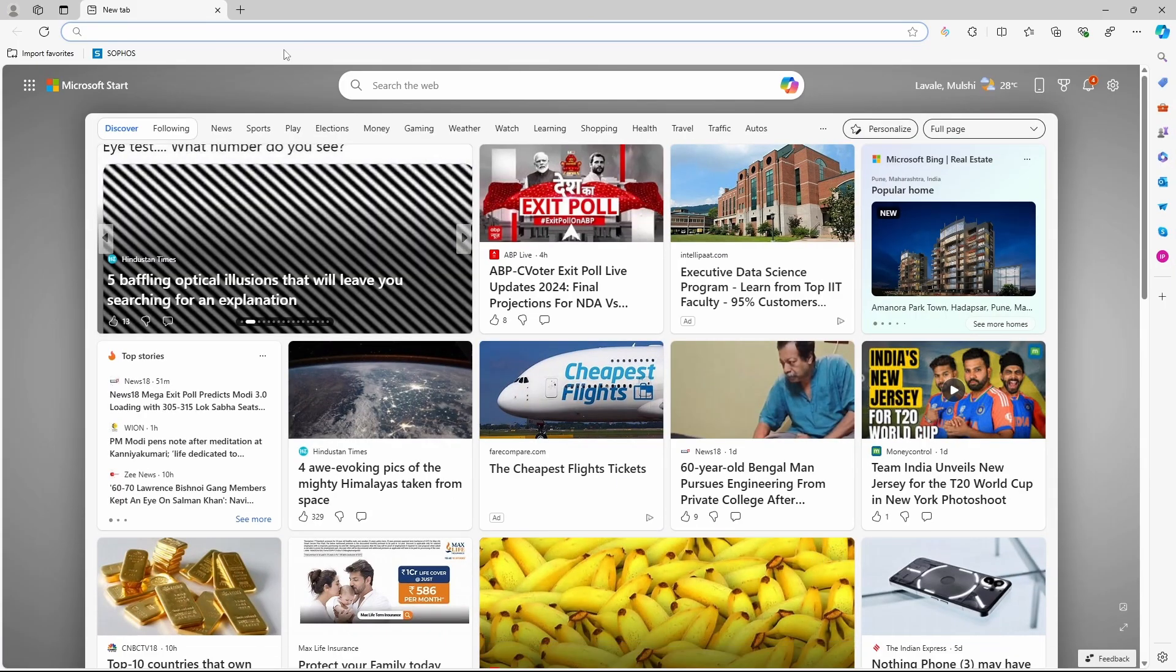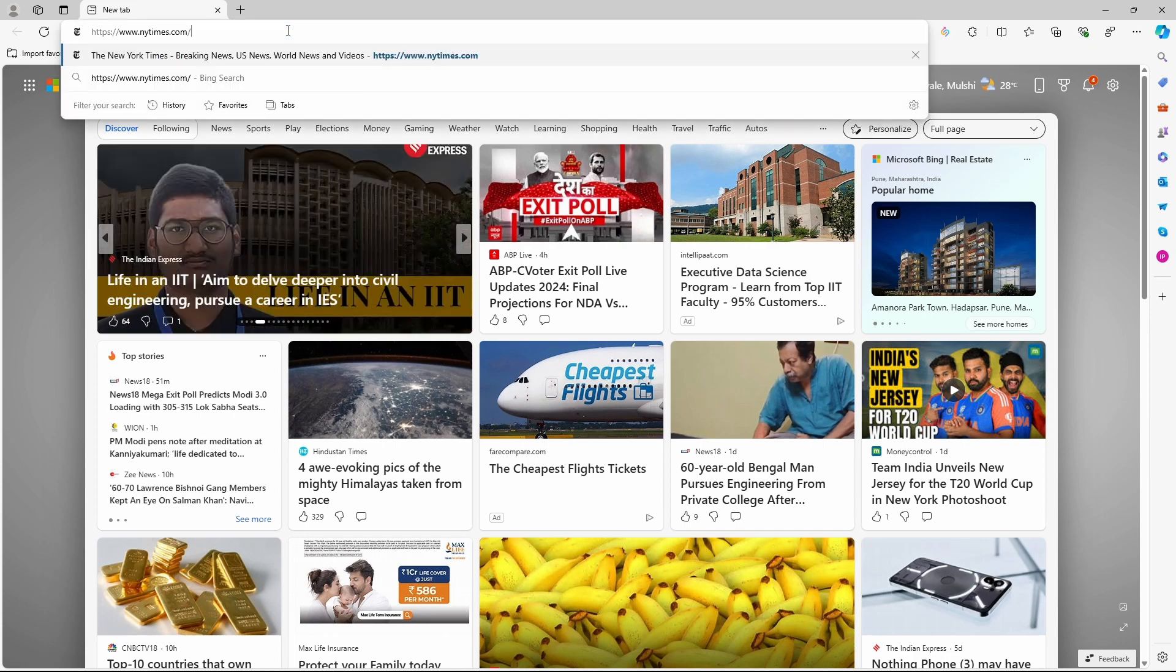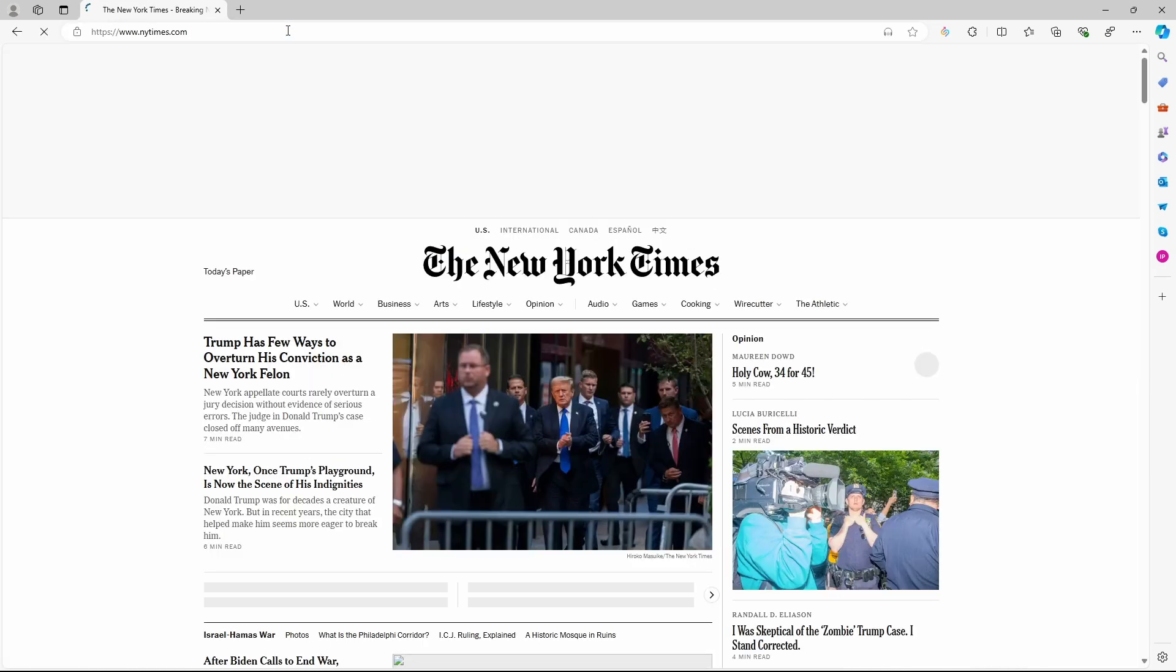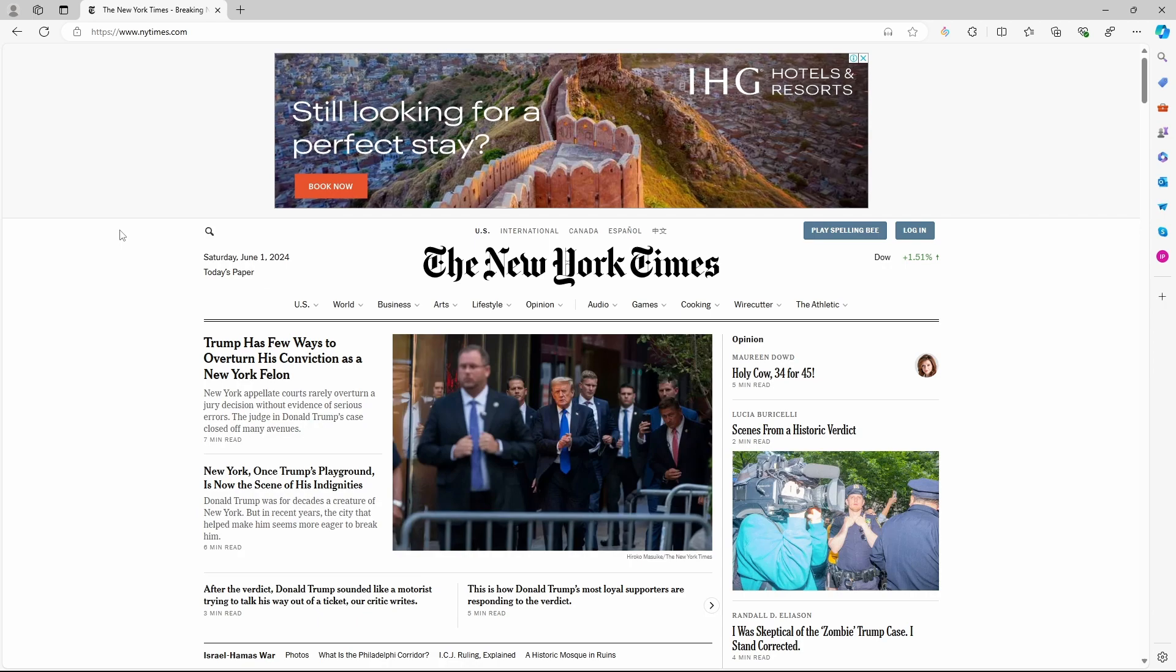Once you're on Edge, you'll have to go to the website which you want to download as an app. So I'll search for it right now. I'll save NYT as an app.